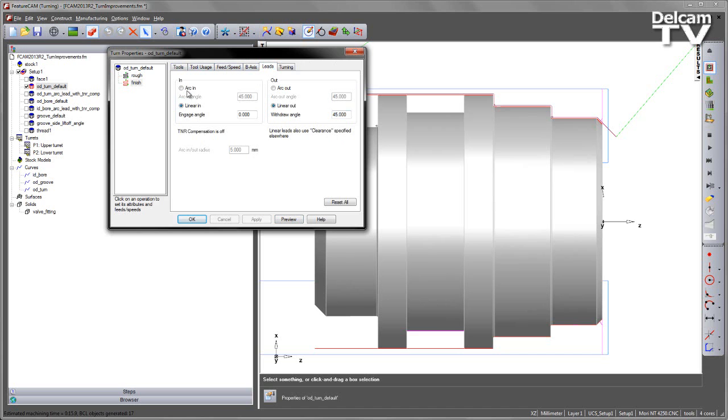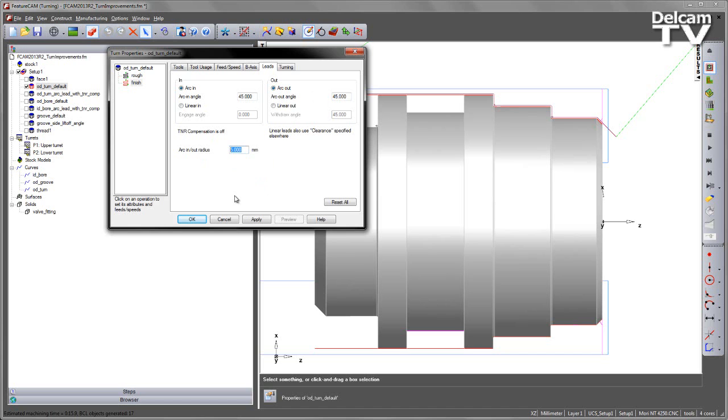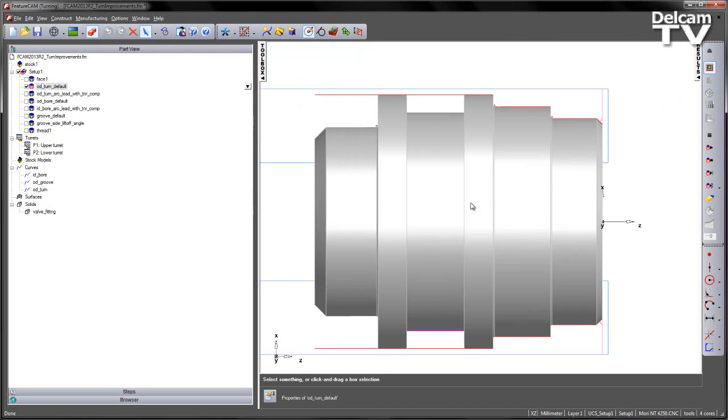I can choose to arc in and arc in for both. I can set an angle that this arc radius occurs over. I can also set an arc out radius and an arc in radius from this value here. In this case, I'm going to leave the defaults as 5 and 45 degrees, apply, and preview that toolpath.